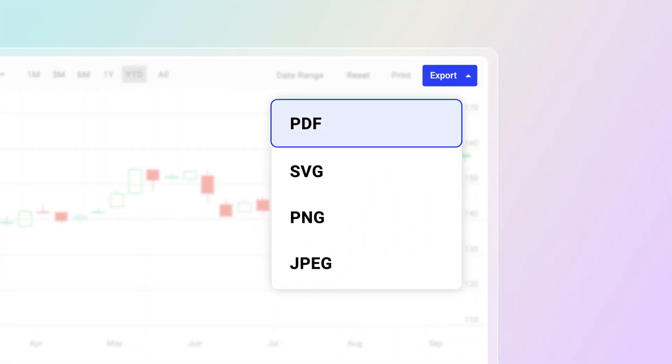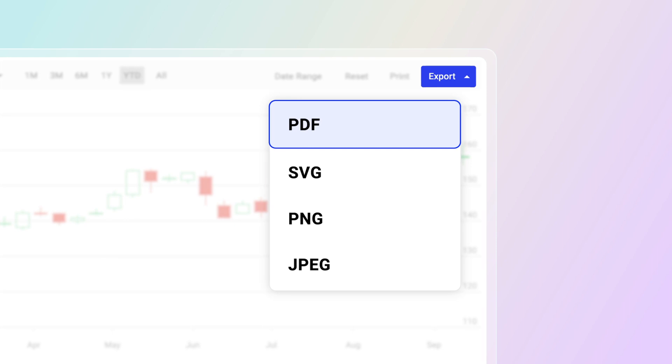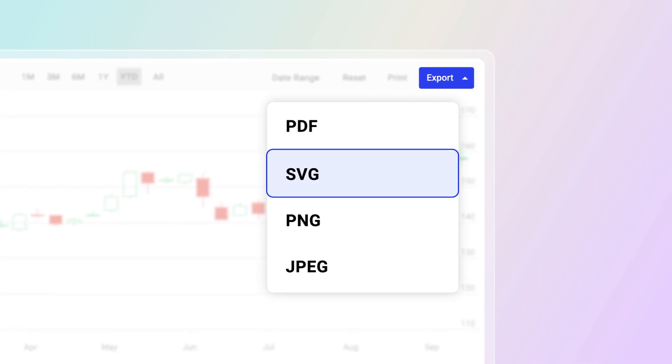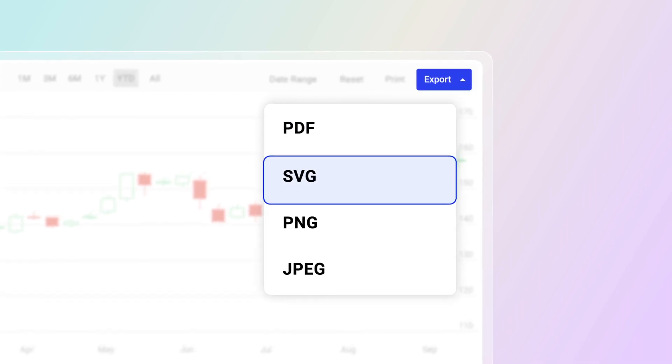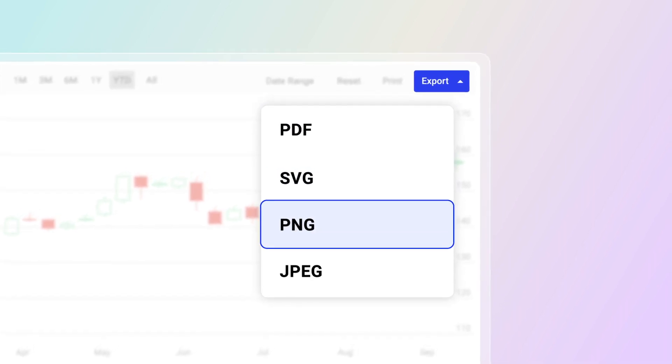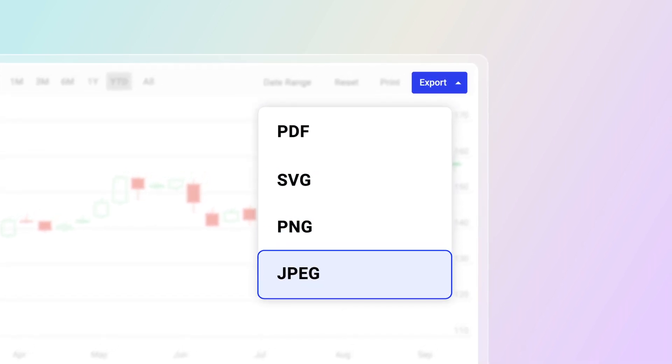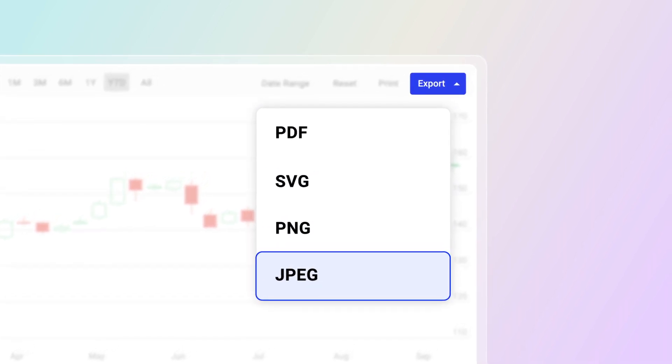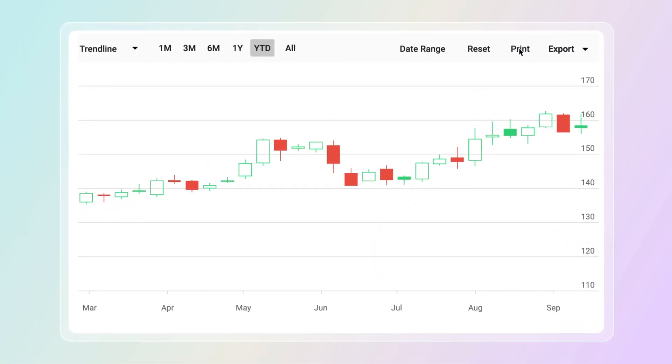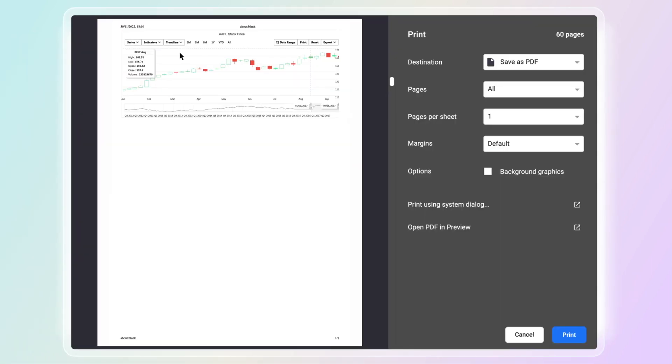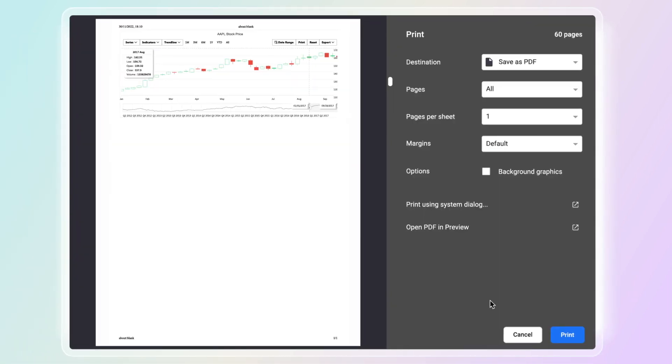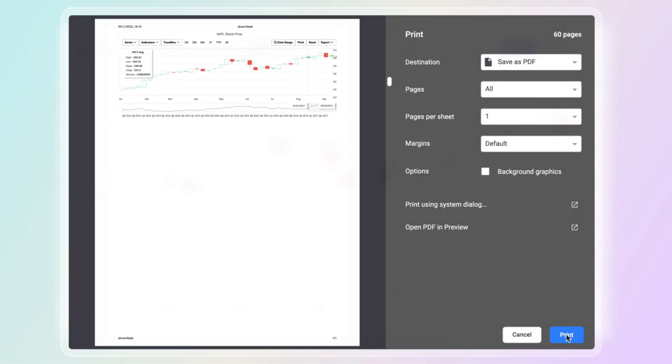Stock charts can be saved as PDF files or as images in SVG, PNG, or JPEG file formats for easy sharing. You can also print the stock chart directly from the browser.